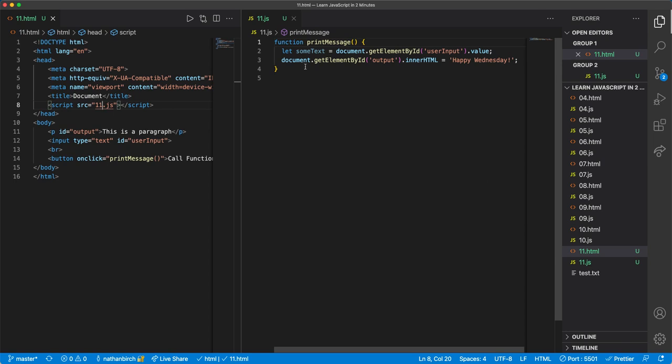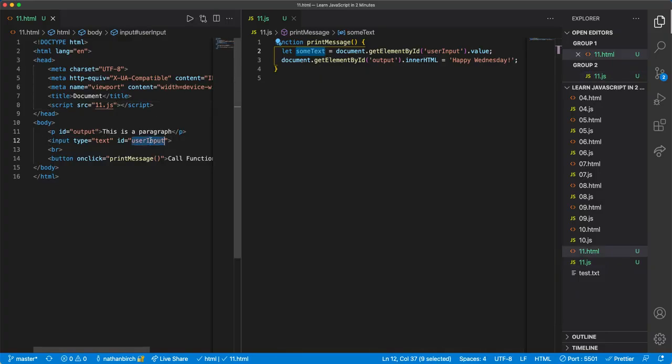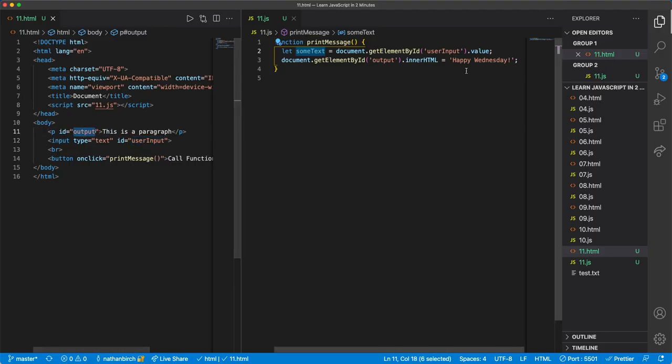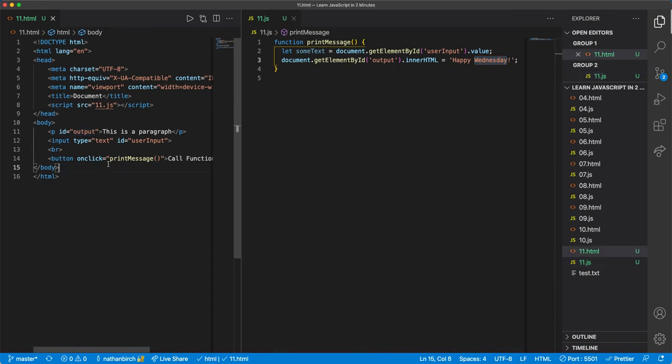Now that we successfully retrieved that data into our JavaScript function from the user input, let's go ahead and try getting that data back out onto the page. So right now we have a paragraph with an output ID and we change it to happy Wednesday. Well let's say I wanted to display something beneath this button.